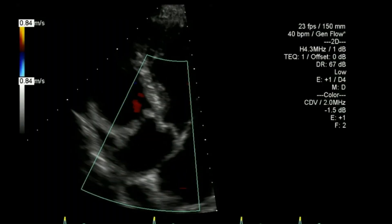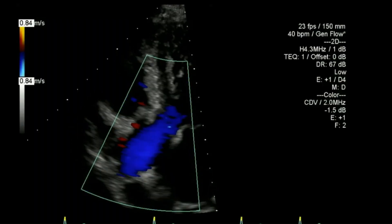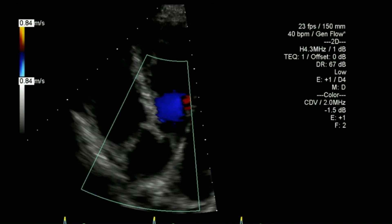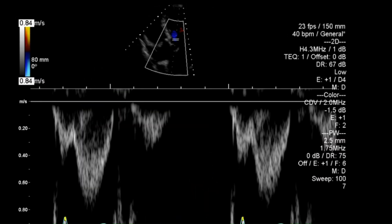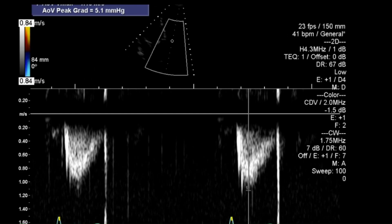Now I've tilted across to look down the aortic valve, and from there I'll do a pulse wave and a continuous wave Doppler looking down that valve.